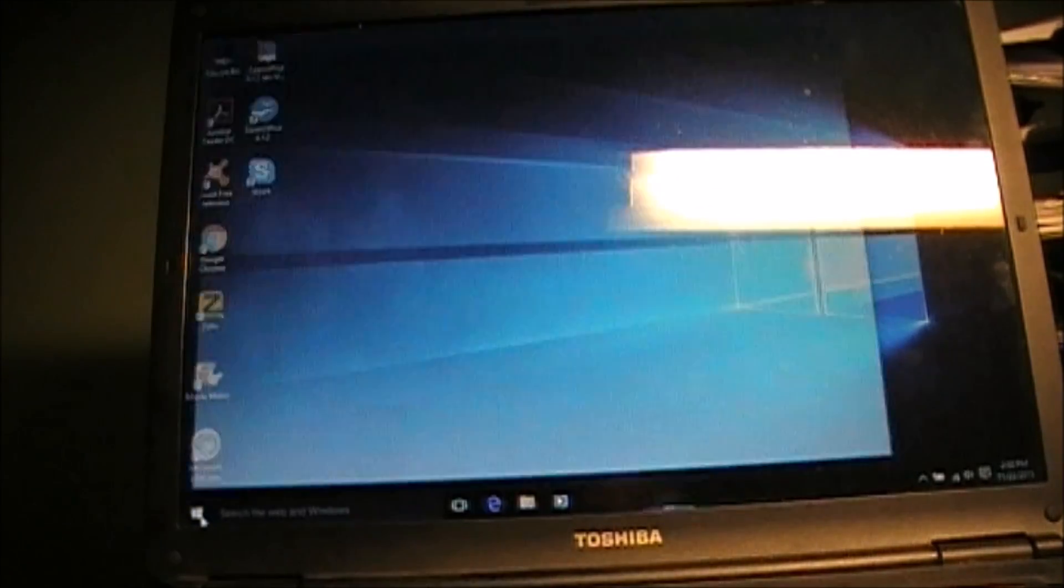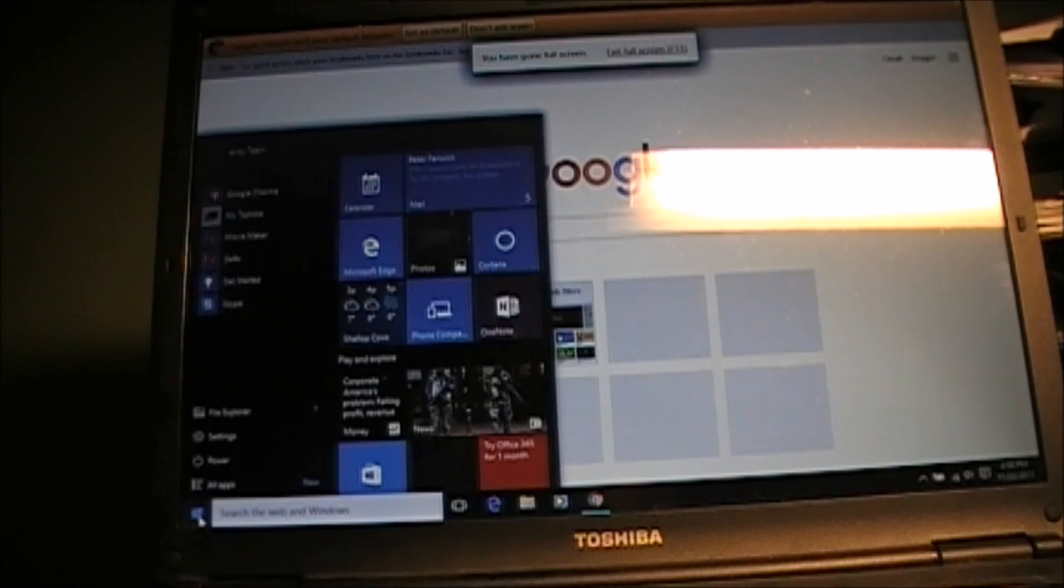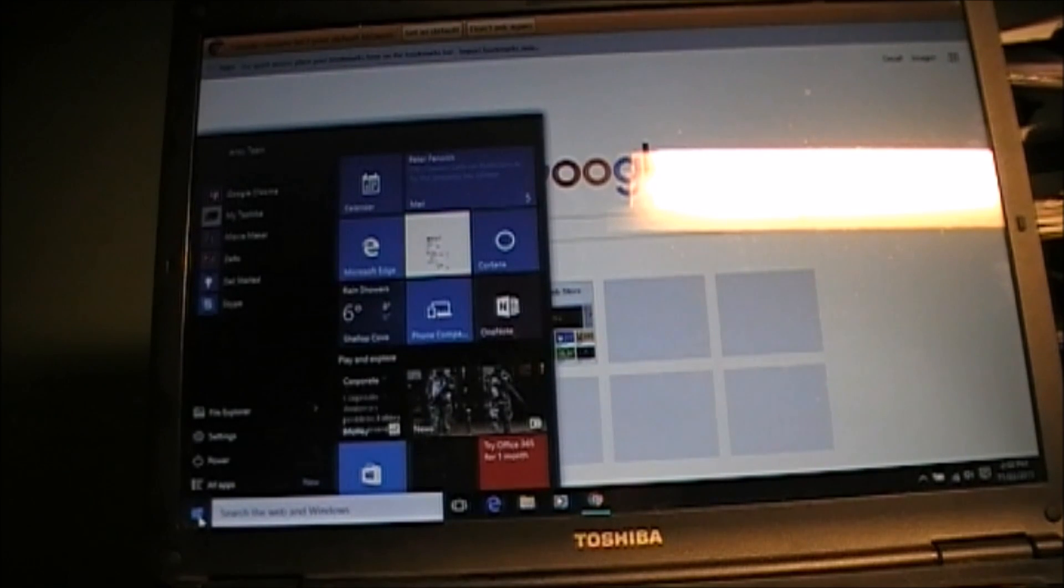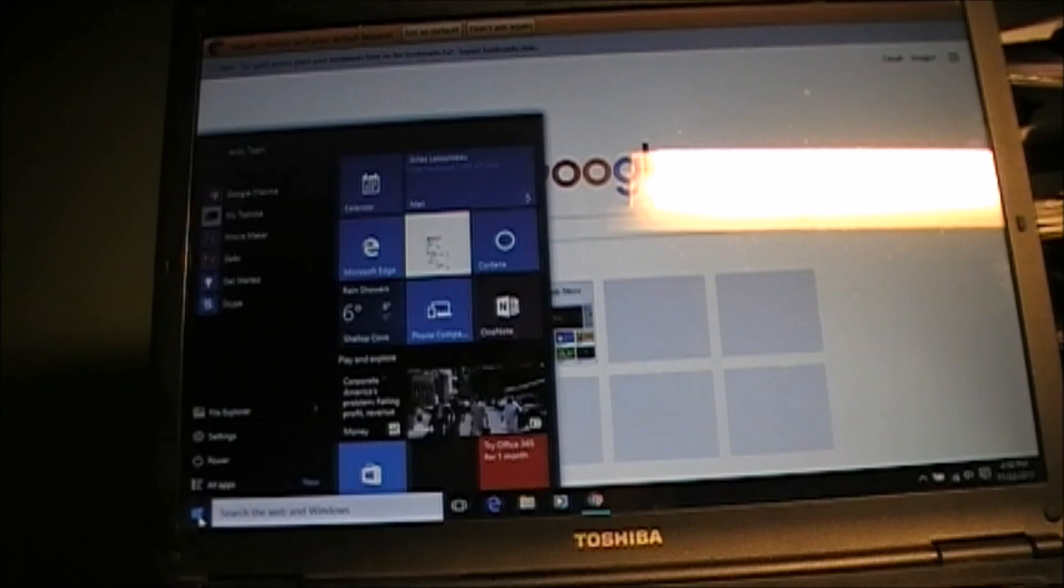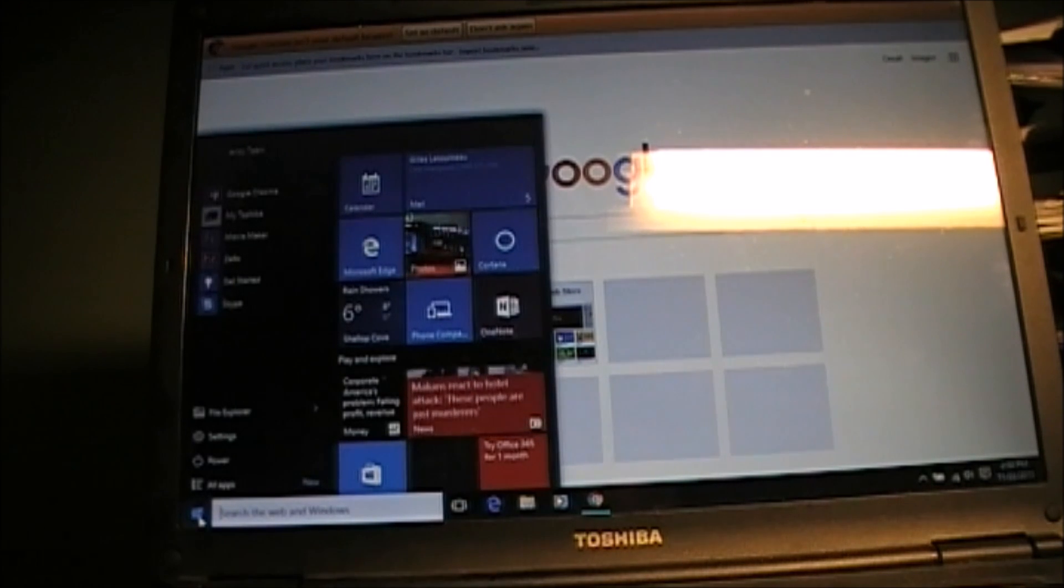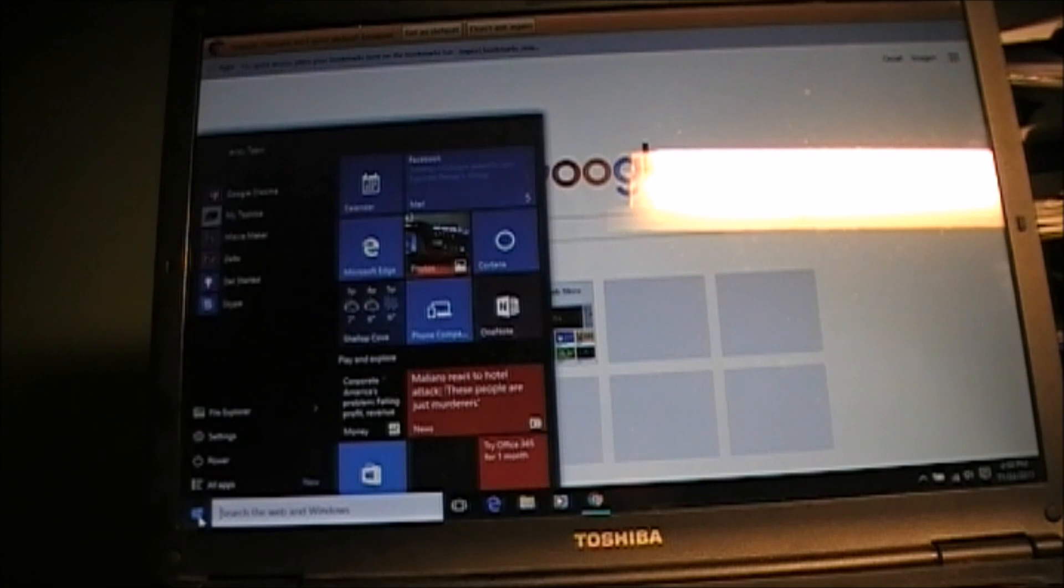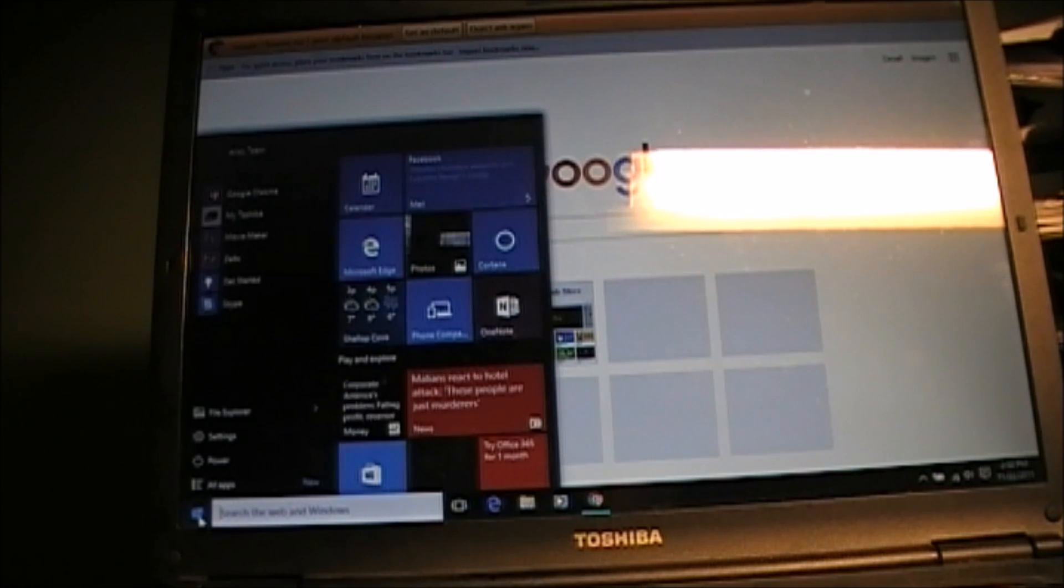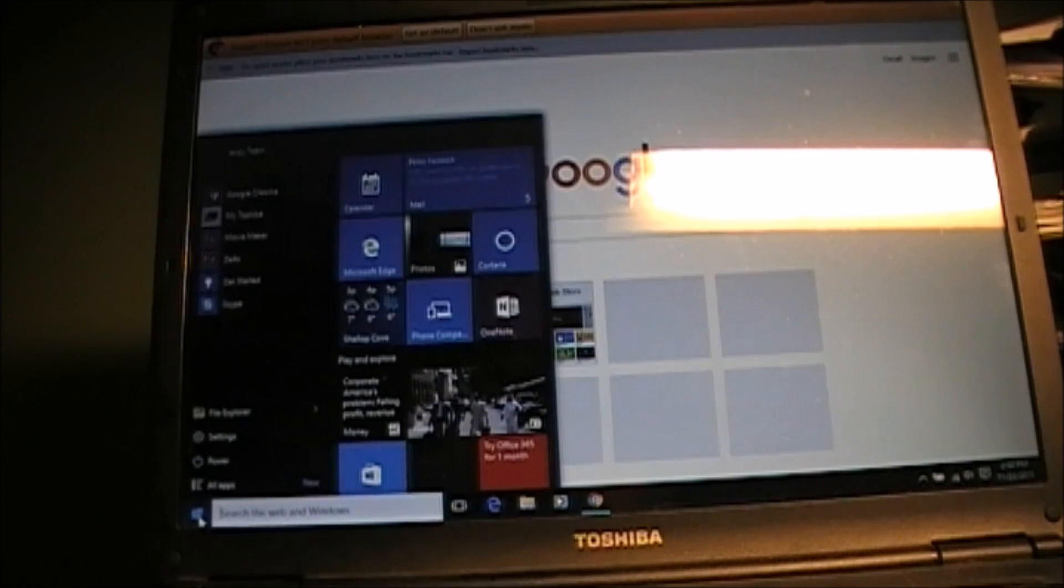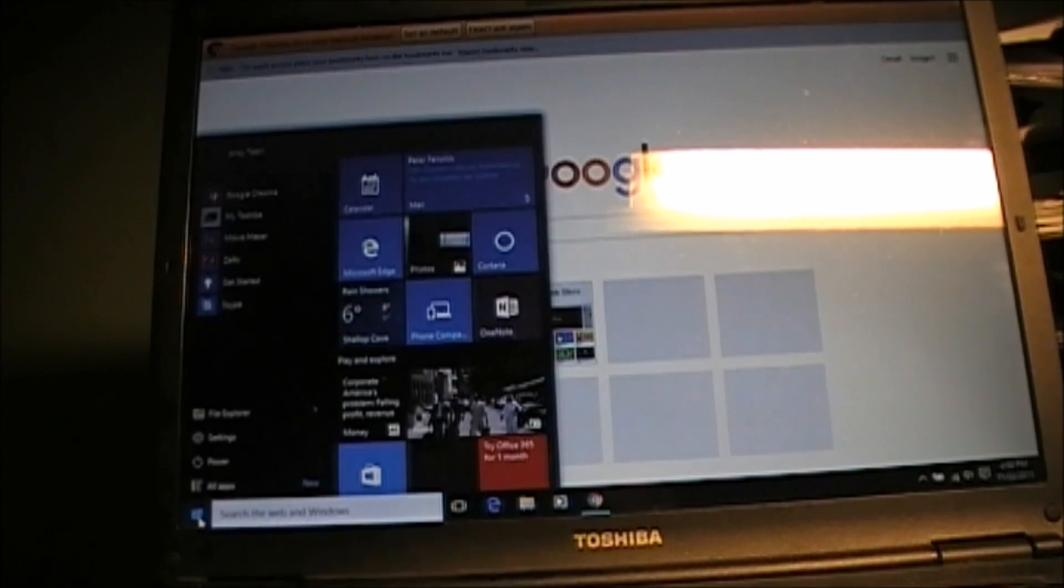Sometimes the Google Chrome page will work fine, but other times it won't. Any suggestions as to what I should do, what I shouldn't do, I would certainly appreciate it because, well you know, it's nice to have a laptop that's working.